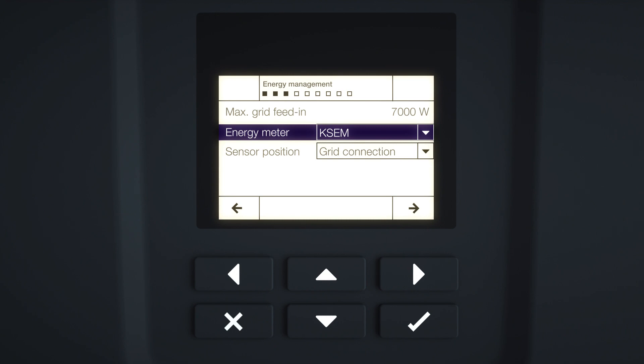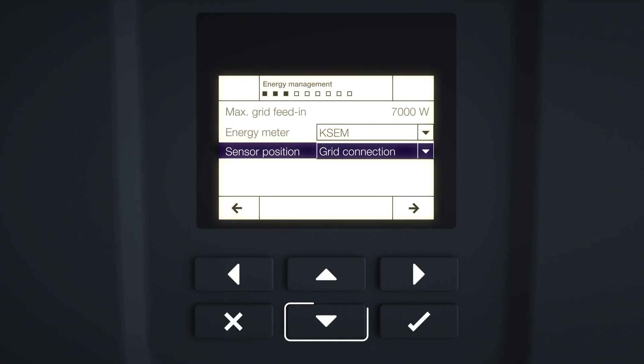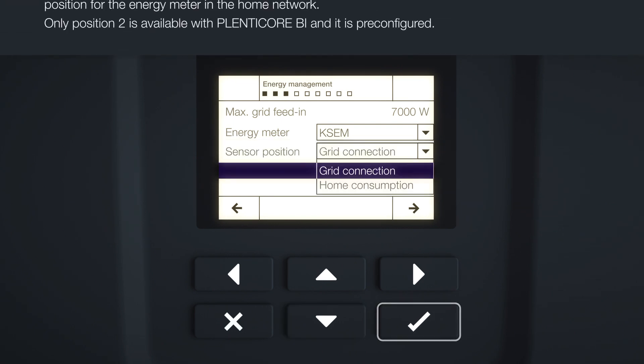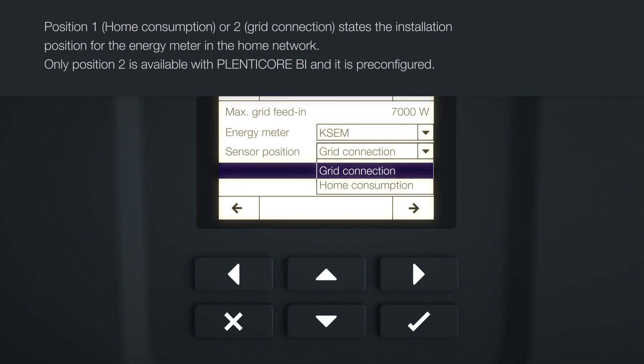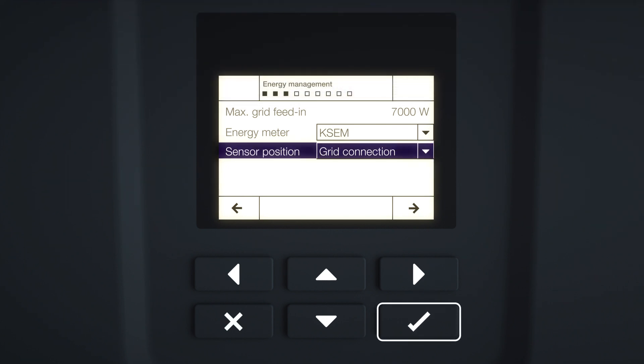Use the arrow keys to select the sensor position field and press Enter. Now select the position of the energy meter fitted and confirm with Enter. Press the right arrow key to go to the next element of installation.